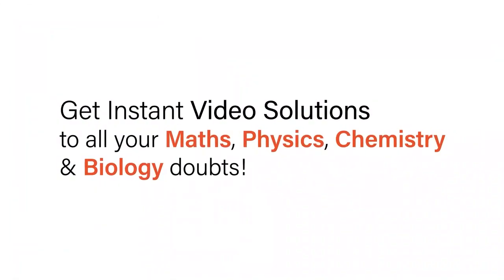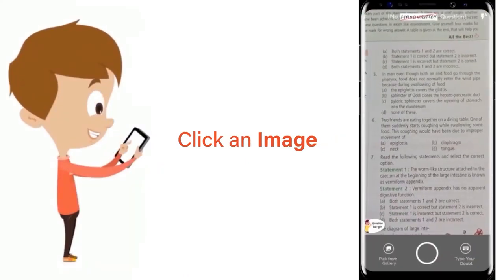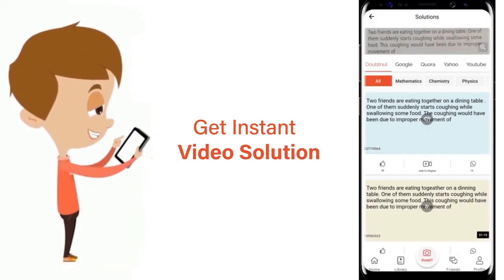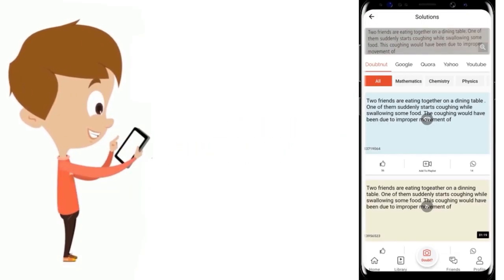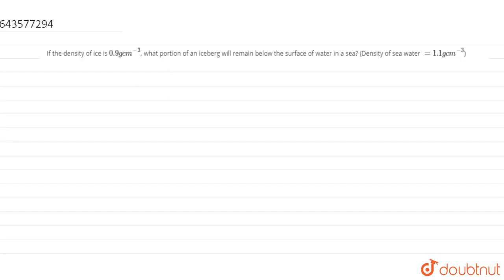With DoubtNet, get instant video solutions to all your maths, physics, chemistry, and biology doubts. Just click the image of the question, crop the question, and get instant video solution. Download the DoubtNet app today. Hello guys, so today we have a question.